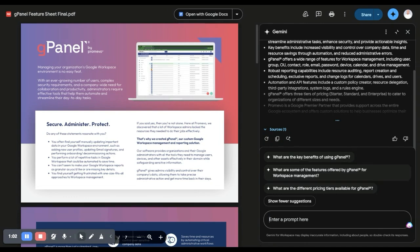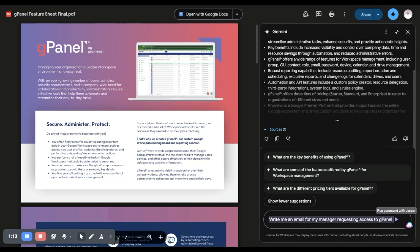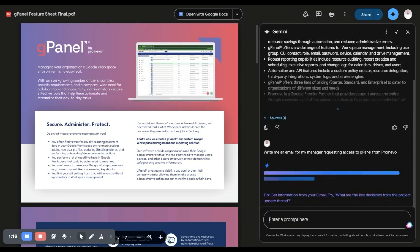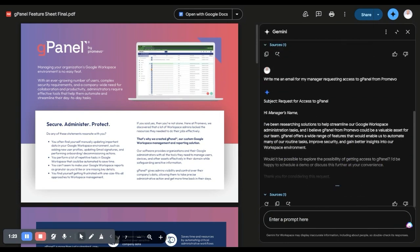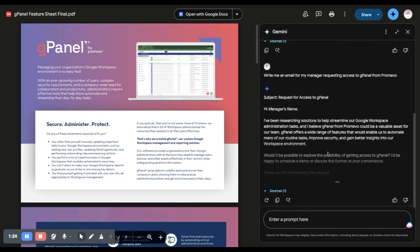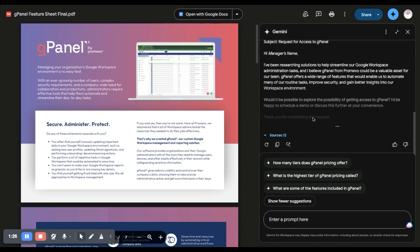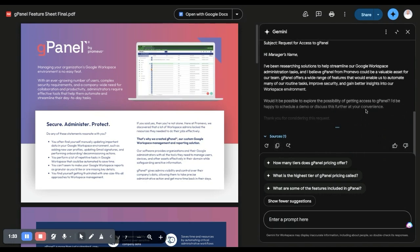You can also have it generate other pieces. For example, you could prompt it: write me an email for my manager requesting access to gPanel from Promevo. Based on the content that's in the PDF, it's now going to generate an email. You can copy it and actually send your manager an email if you want.